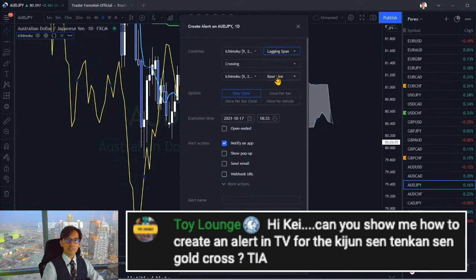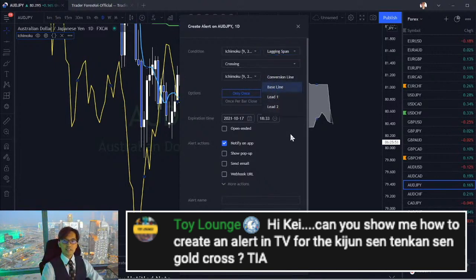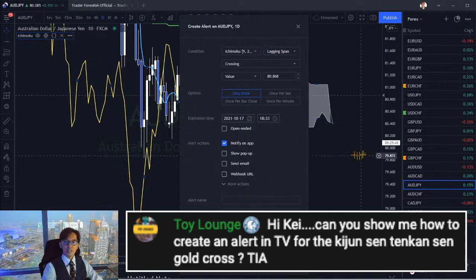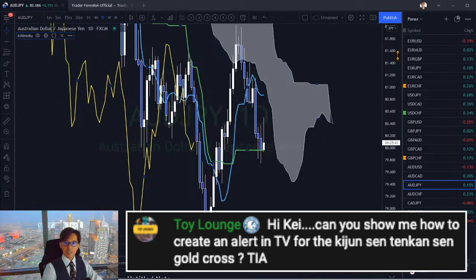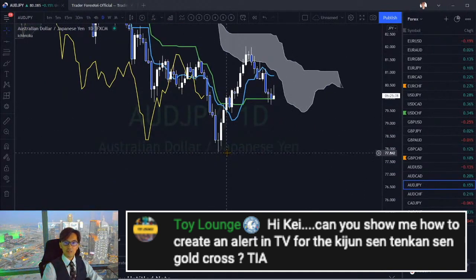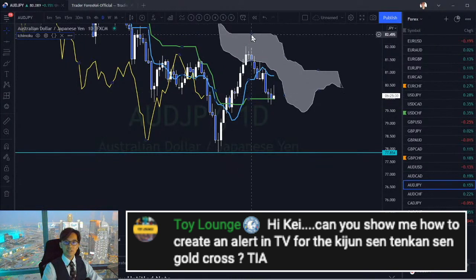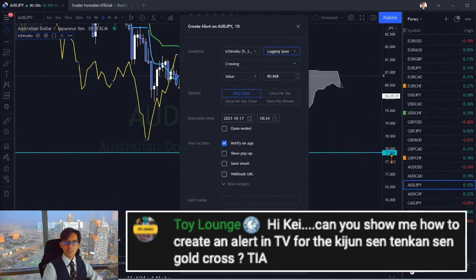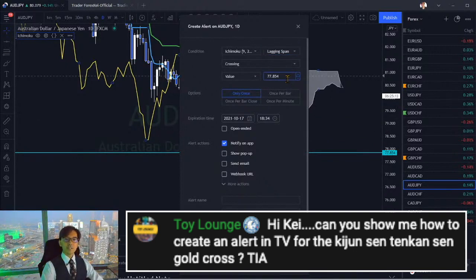You can also use the lagging span crossing Kijun-sen or Senkospan A or B. You can also put a value-based alert — for example, Chikou-span crossing a previous support level. Set it to lagging span, crossing value, and enter the price, like 77.85. Press create and you get that alert when the Chikou-span passes that price level.